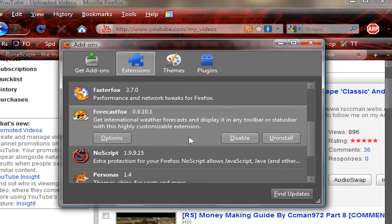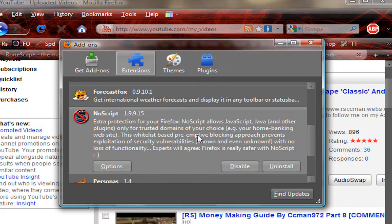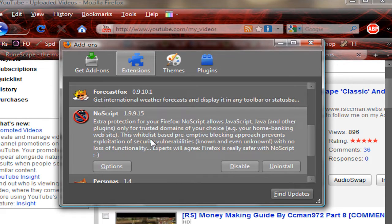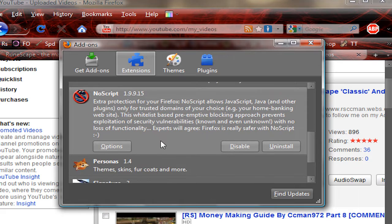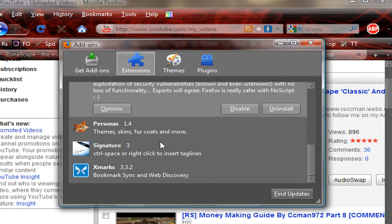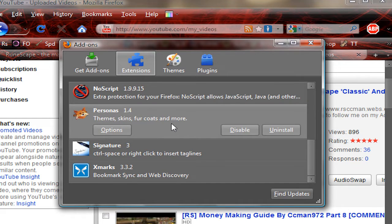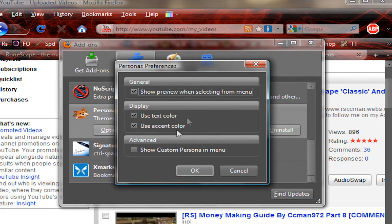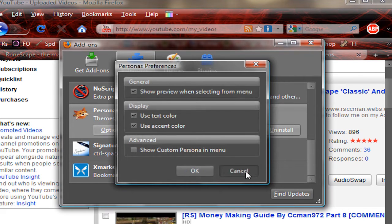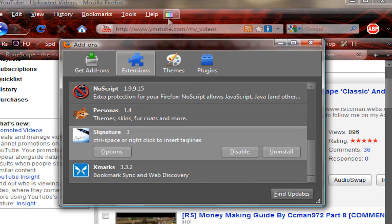ForecastFox tells me when the weather is due. NoScript prevents you from getting hijacked or hacked instantly through your website, because it doesn't allow things on websites that aren't text-based to go through. Then there's Personas, which allows me to change the other colors to make this red up here a certain red.